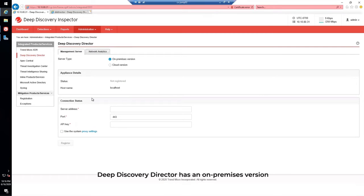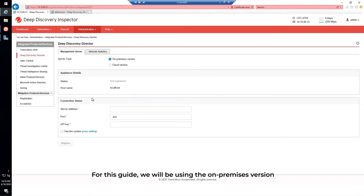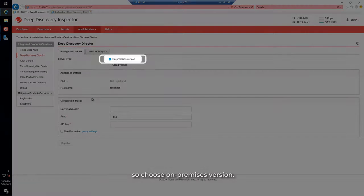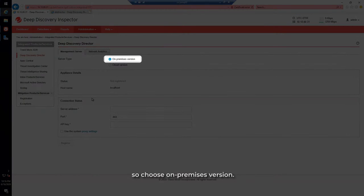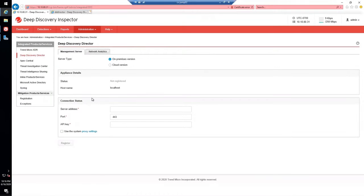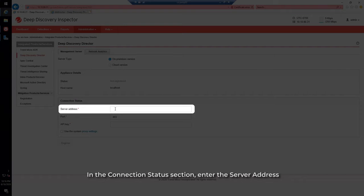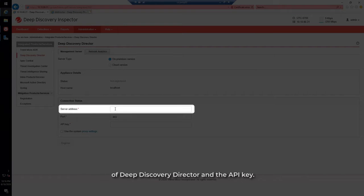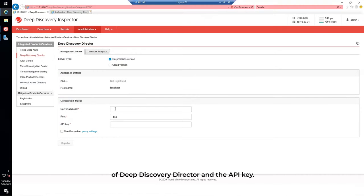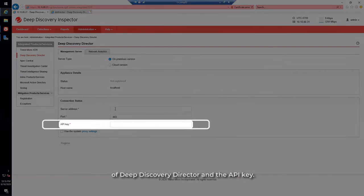Deep Discovery Director has an on-premises version as well as a managed or cloud version. For this guide, we will be using the on-premises version, so choose the on-premises version. In the Connection Status section, enter the server address of Deep Discovery Director and the API key.